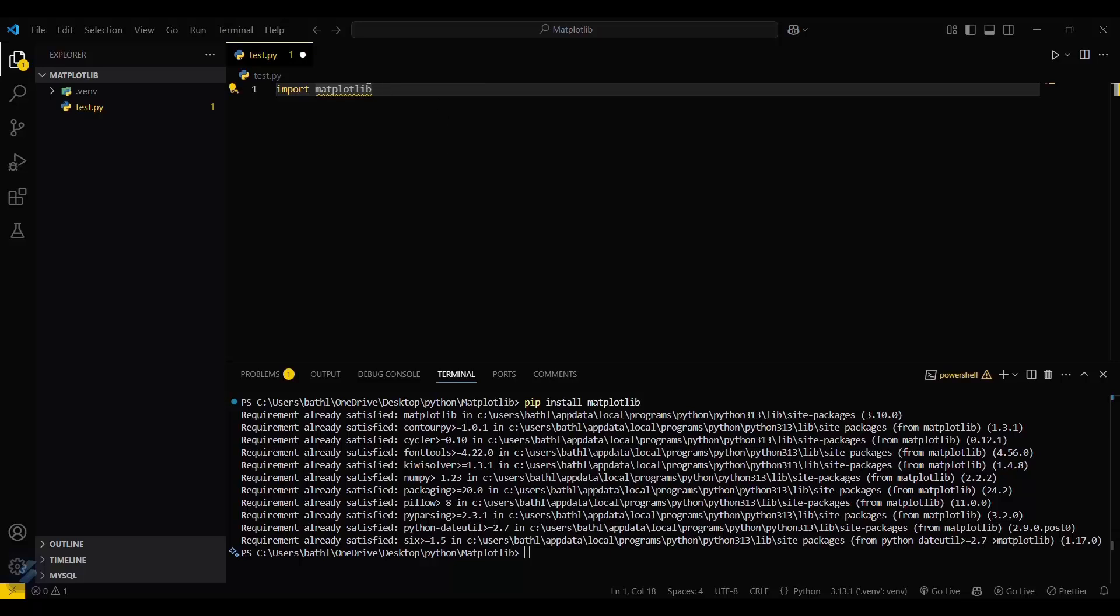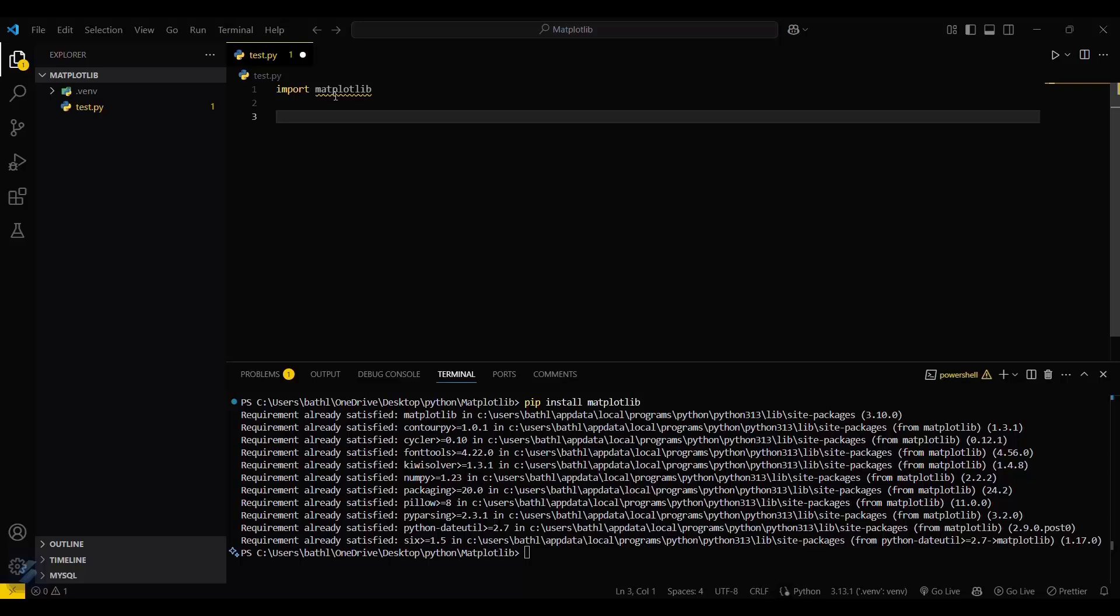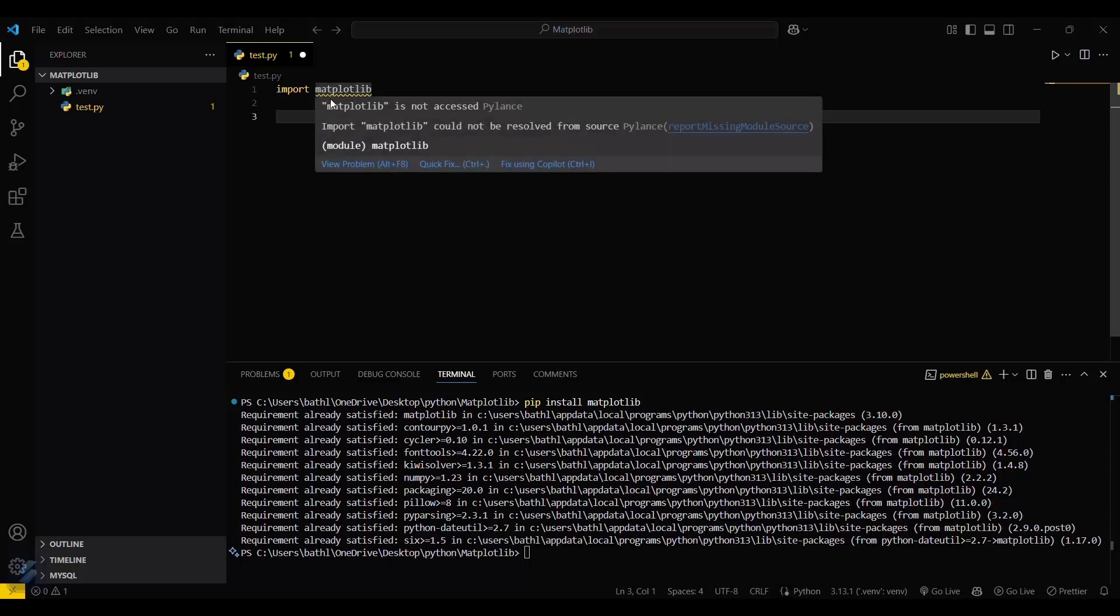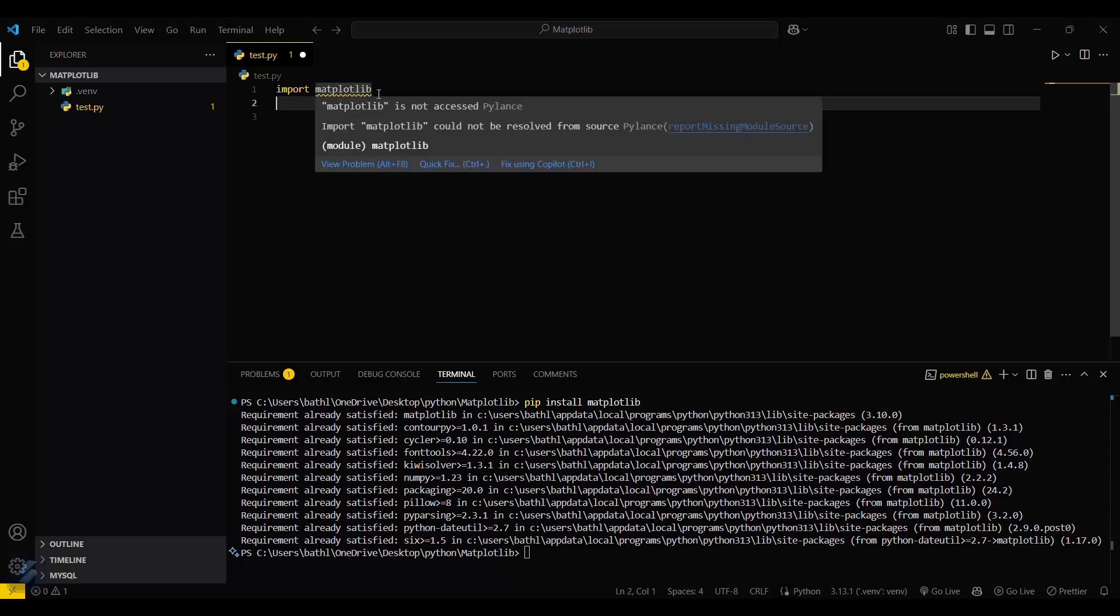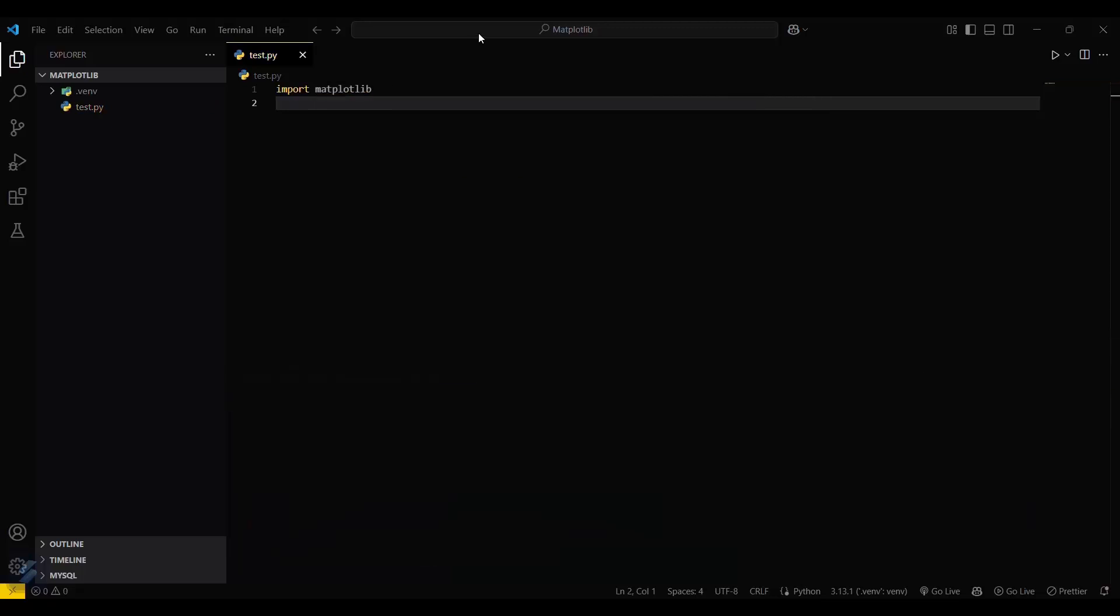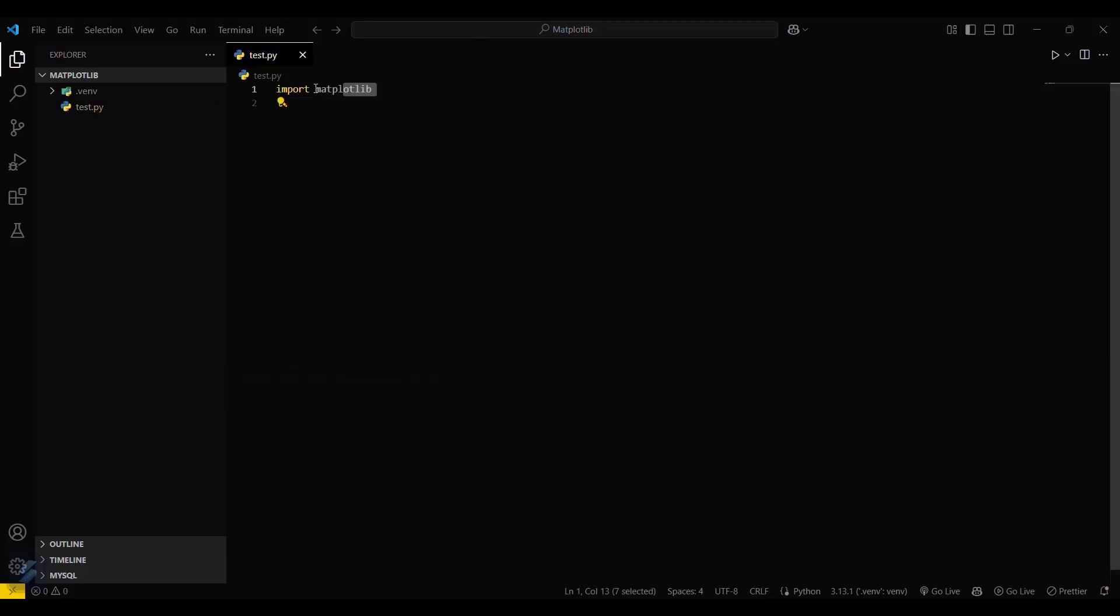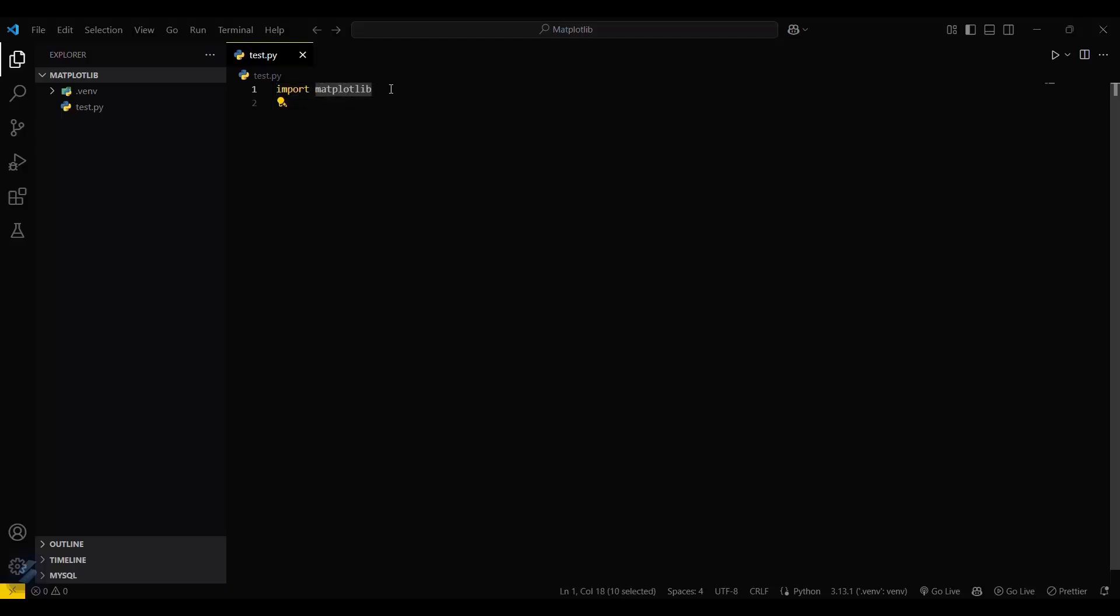Now just hover on this, or maybe try changing lines and then hover again. This yellow line will get removed. Okay, so now you can see that the yellow line is removed. That means matplotlib is successfully installed.